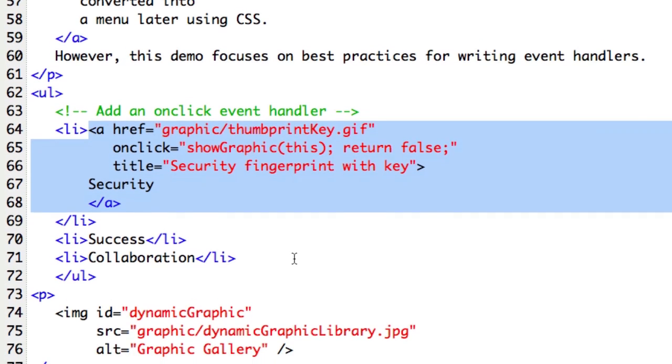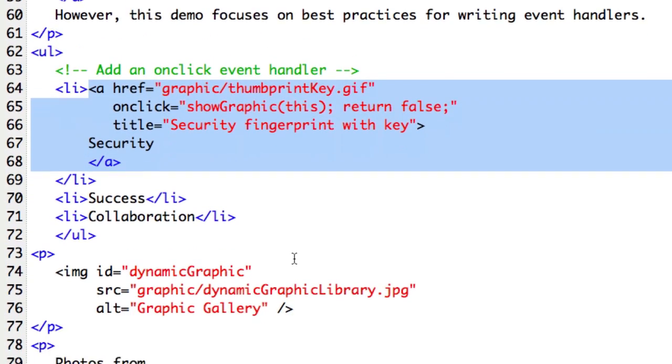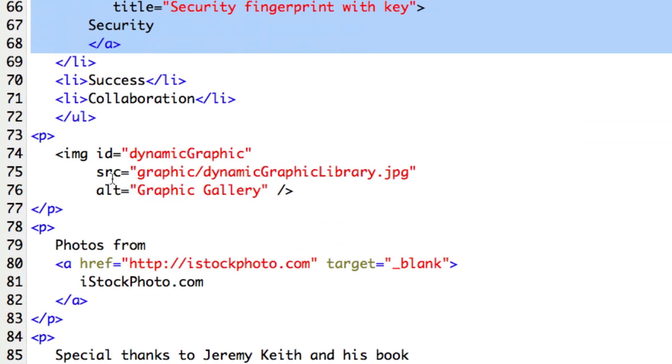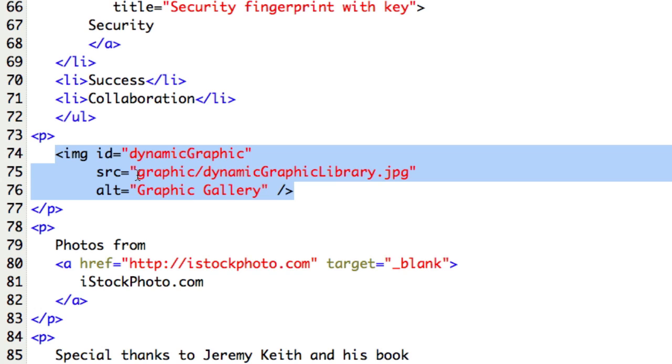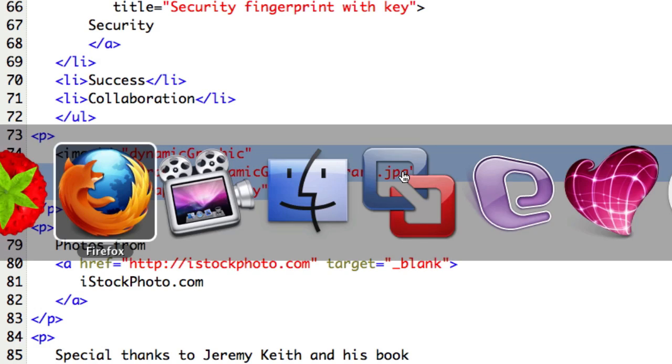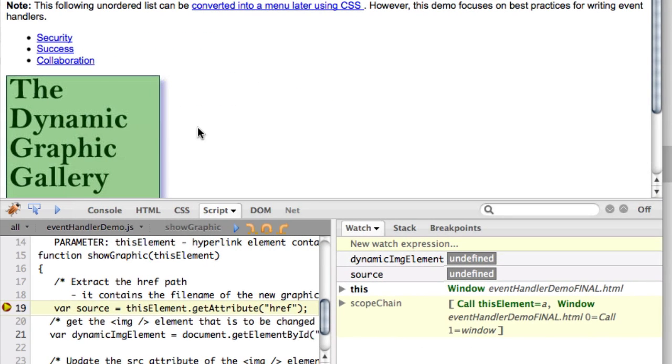If you move down, you'll see further down in the page we have an image tag and we've given it a unique ID of 'dynamicGraphic'. We're going to look for that in just a minute. Right now when we started the page, the graphic that shows up is this dynamicGraphicLibrary. To go back there, this is that image right here.